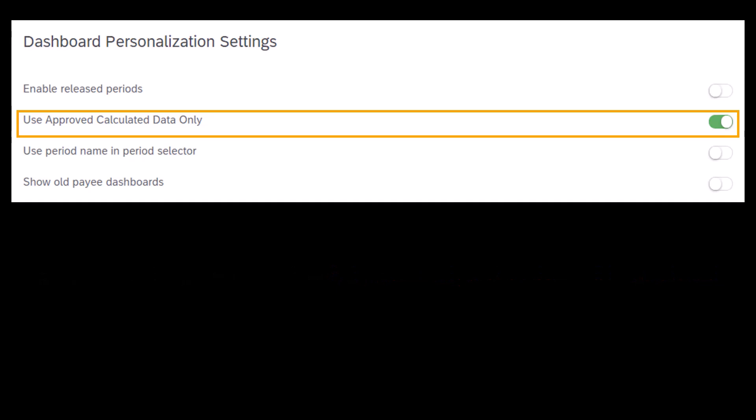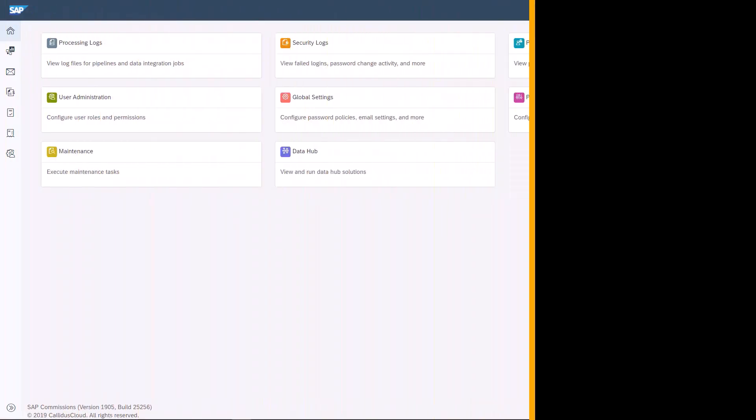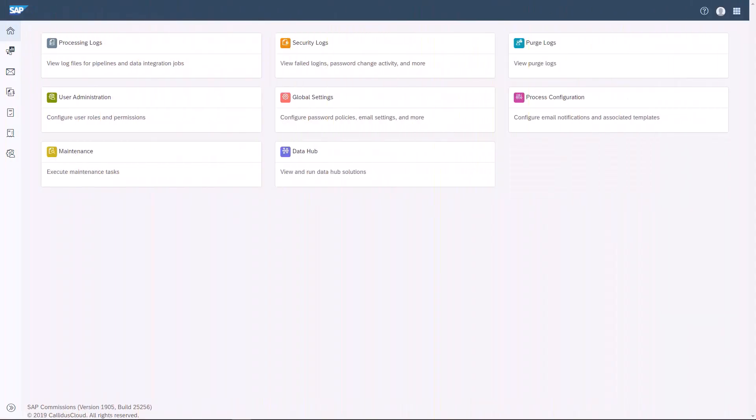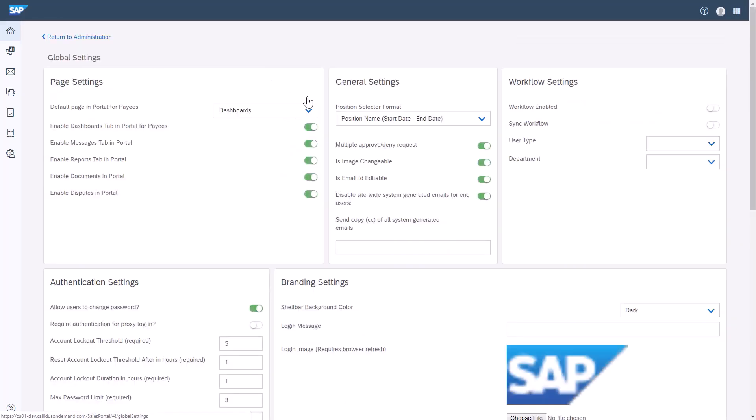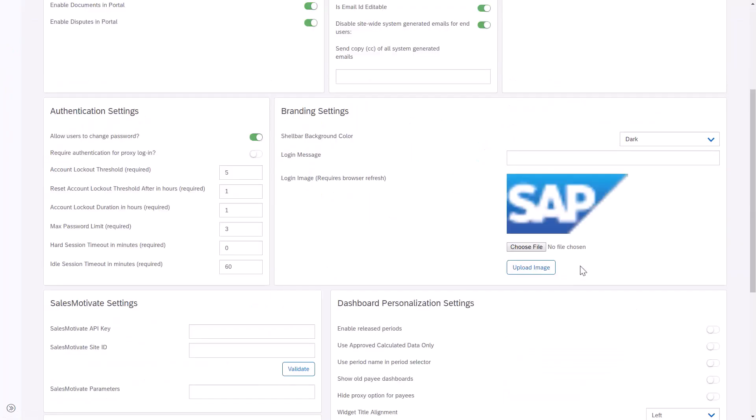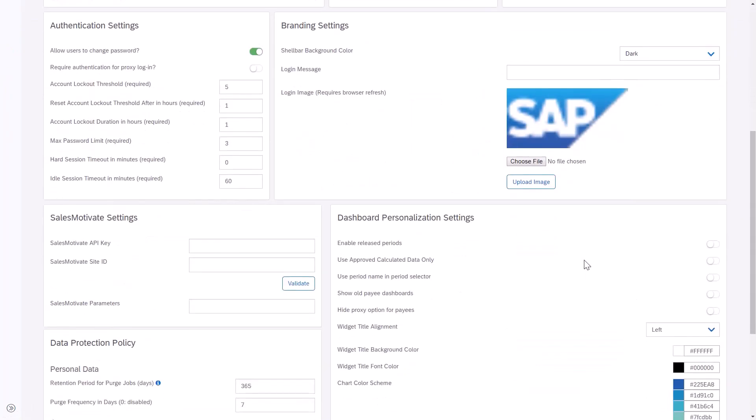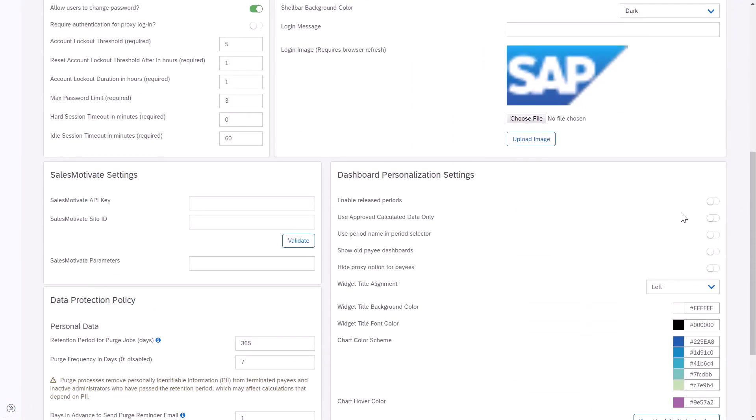First, you must enable the features that allow the administrator to control what data is sent to dashboards. To do this, I'll click Global Settings in Sales Performance Home. Then, I'll scroll down to Dashboard Personalization Settings, and I'll click the toggle, both the Release Periods and Approved Data Calculation toggle, to enable their function.